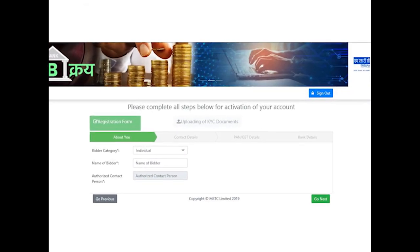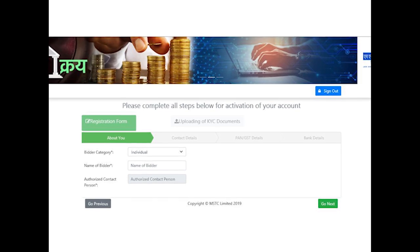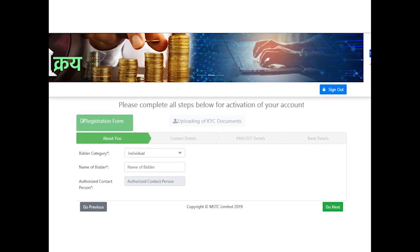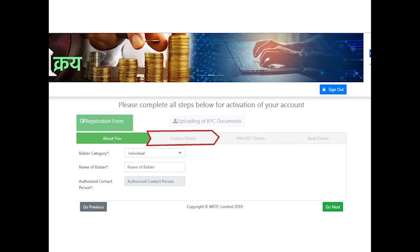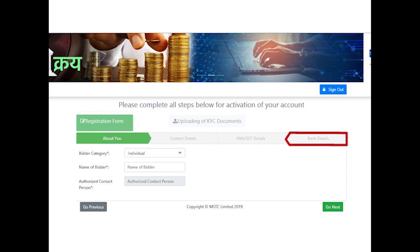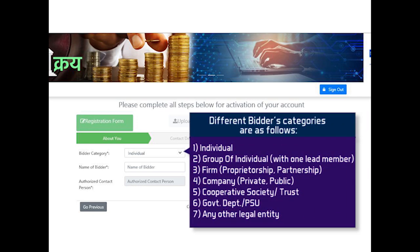bidder will need to fill all the basic details that appear in tabular form. Different tab categories are About You, Contact Details, PAN/GST Details, and Bank Details. Different bidder categories are as follows: Individual, Group of Individual with One Lead Member, Firm, Proprietorship, Partnership, Company, Private or Public Limited, Cooperative Society/Trust, Government Department/PSU, and any other legal entity.